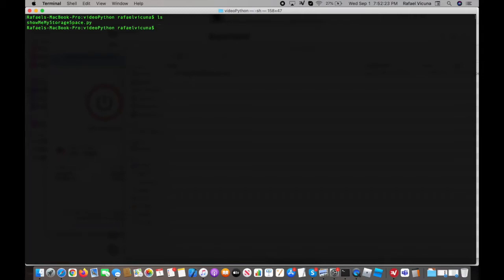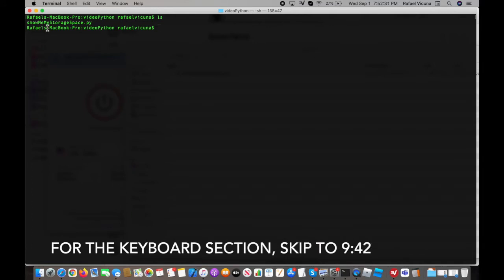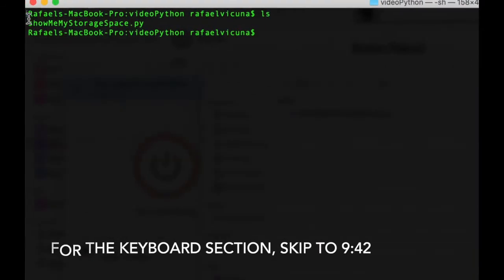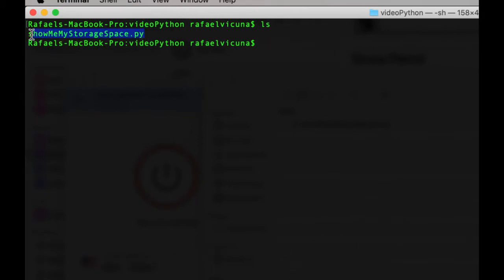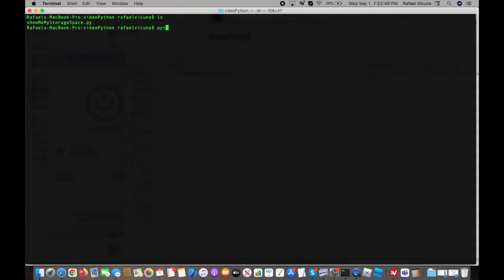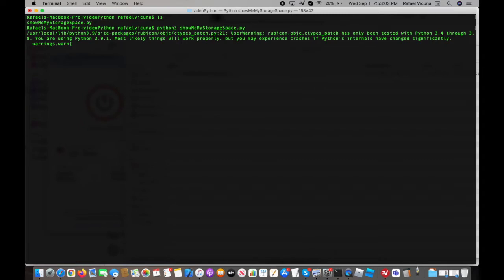Hey everyone, it is Rafael from XXRafael Productions and I'm here with a programming video. In this video it's going to be how to control your mouse and keyboard using the Python programming language. In this directory I created, I have a file called show_me_my_storage_space.py. This program is going to show me how much storage I have left on my computer without using my mouse. I'll type Python 3, the version this is written in, then the name of my file and press enter. My mouse is moving by itself.